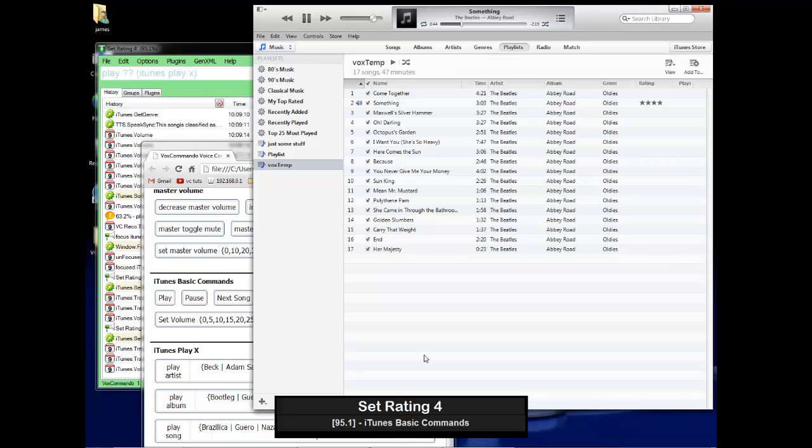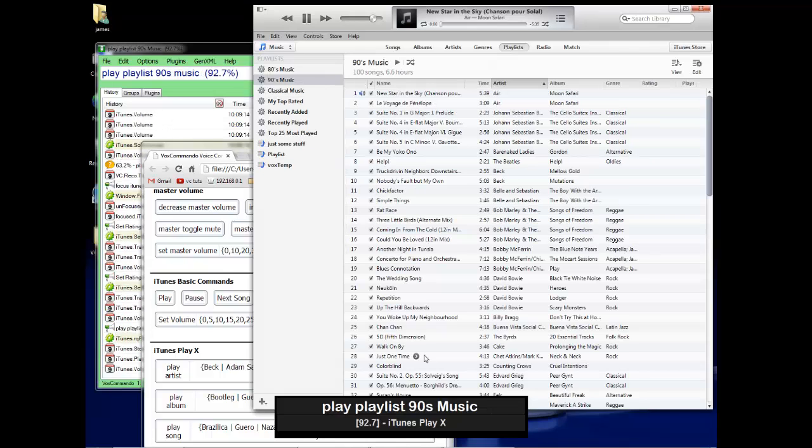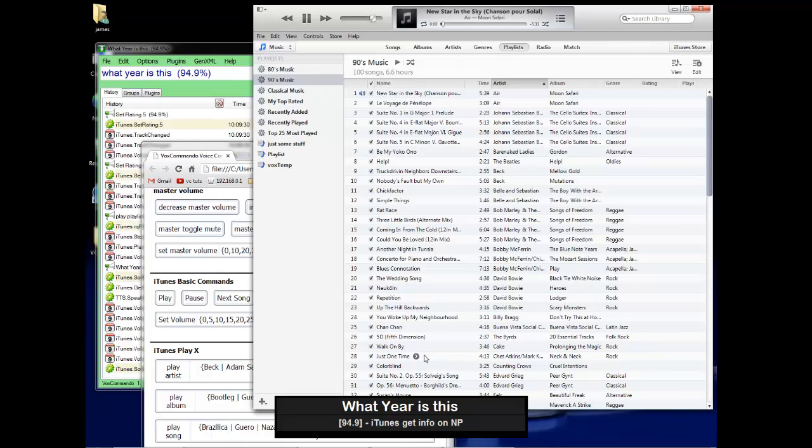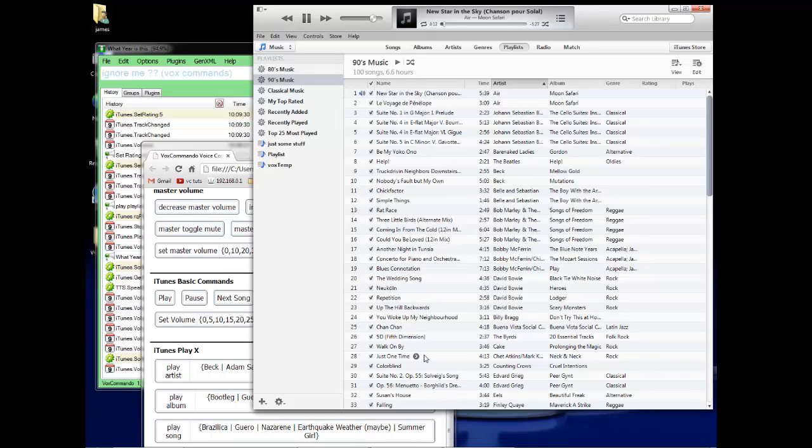Play playlist 90s music. What year is this? This song was released in 1998. Ignore me.